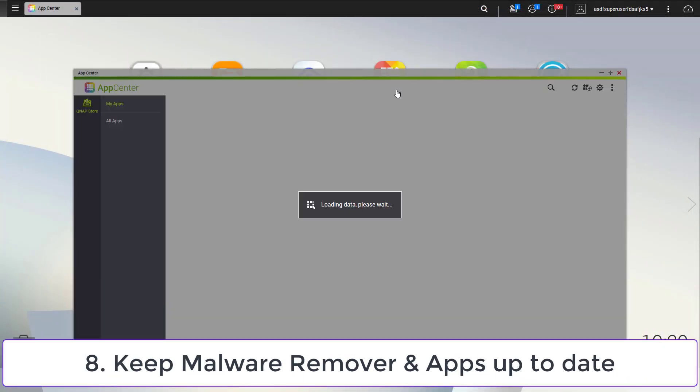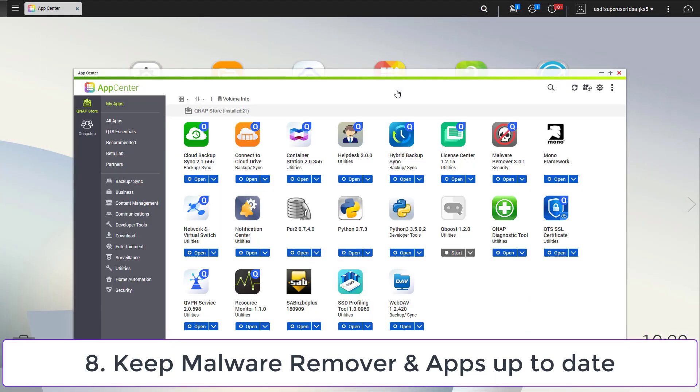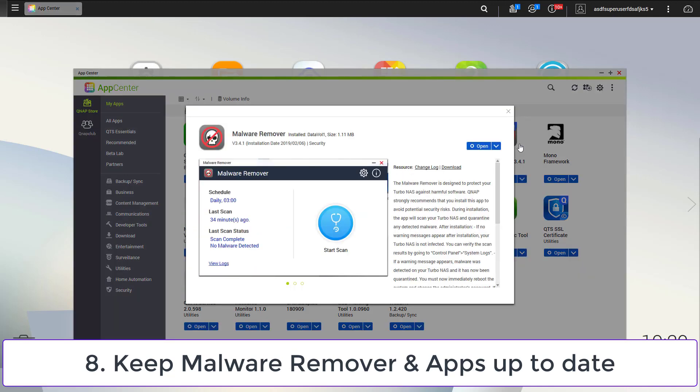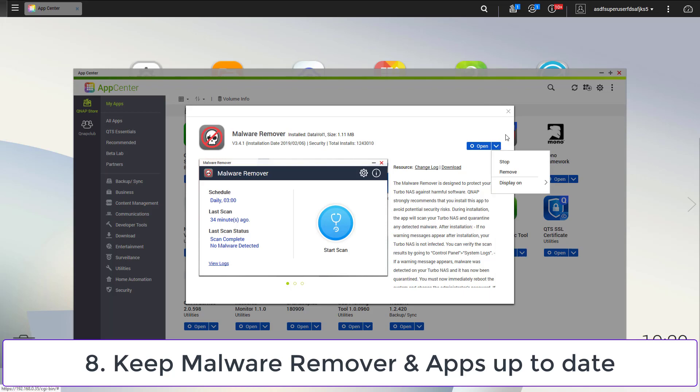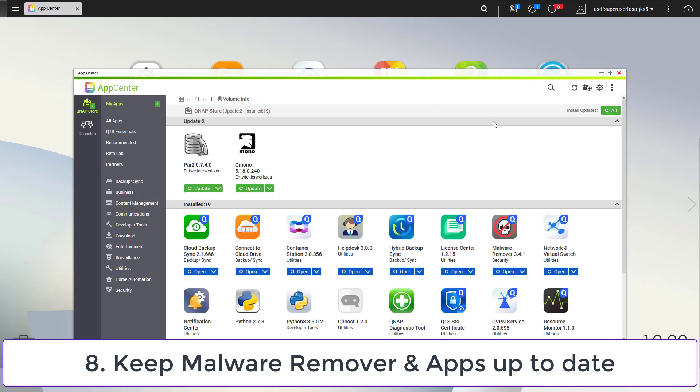QNAP offers an anti-virus solution. I do not have too much trust in it, but nevertheless it is also a good idea to keep it up to date. The name of the app is malware remover and you can update it in the app center. By the way, you should always keep all installed apps up to date to make sure that you are not at risk against known security issues in these applications.